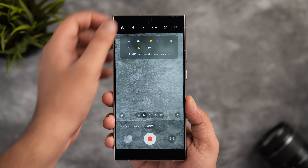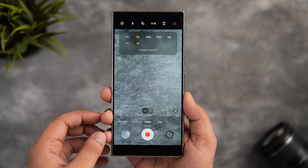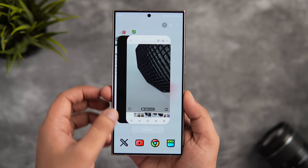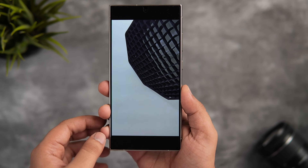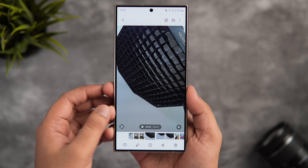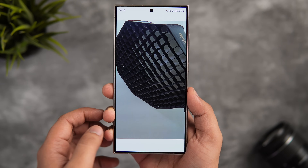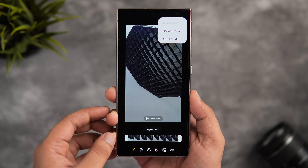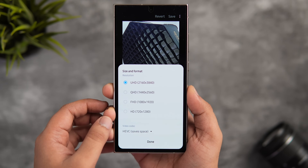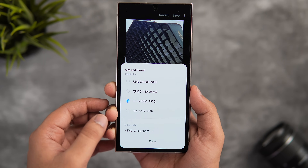Most smartphones can record 4K or even 8K video, but sharing 4K videos on WhatsApp or other social platforms can be challenging. Usually people download a third-party app just to downscale a video, but there's a built-in tool that can do this for you. Go to your Gallery, select the video, tap on Edit, click the three-dot menu, then select Size and Format. Here you can easily downscale a 4K video to 1080p or even 720p as needed — no third-party app required.